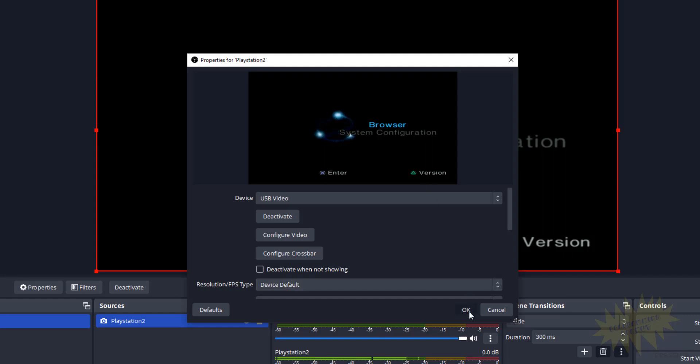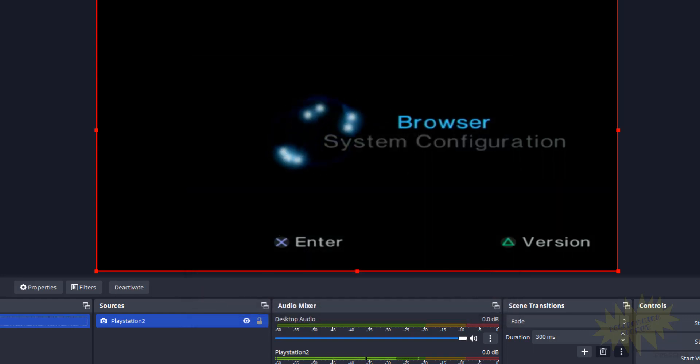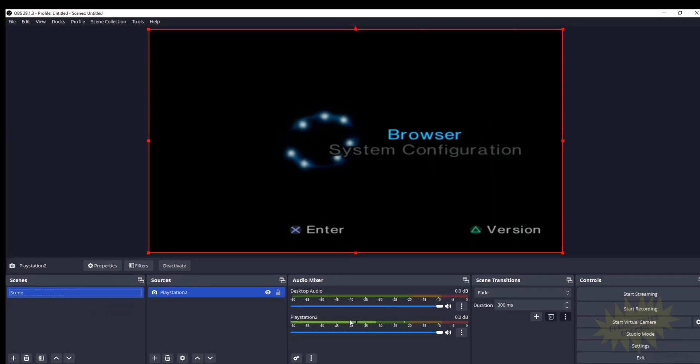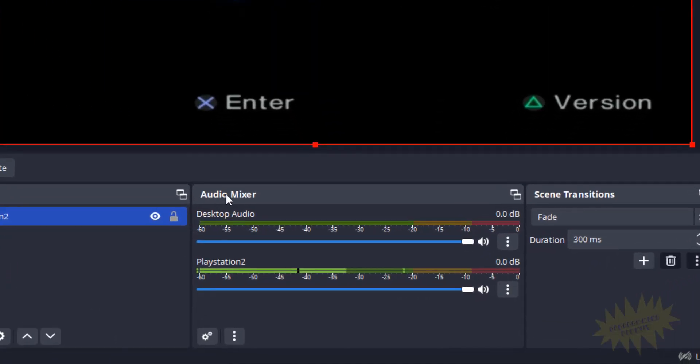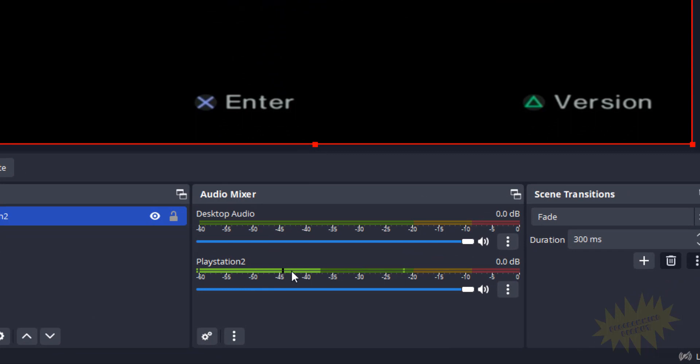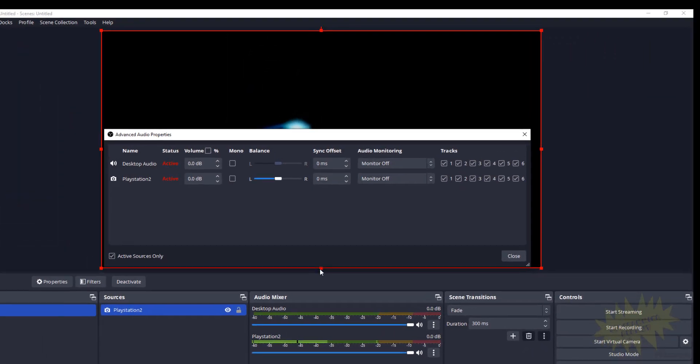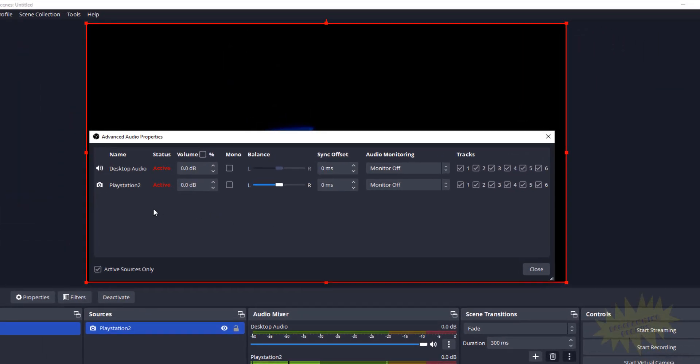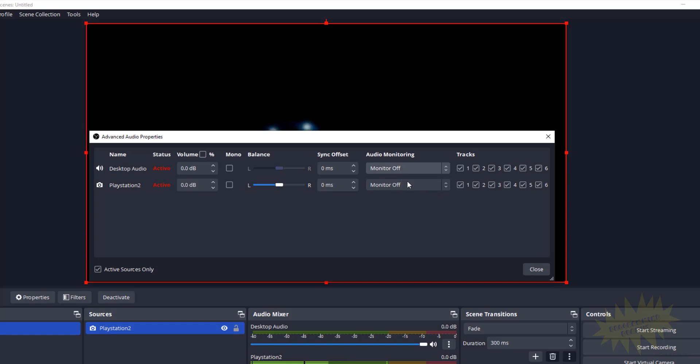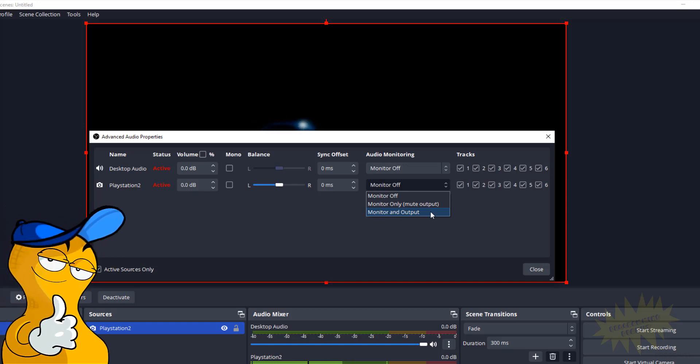Just click on OK, and then down here in the Audio Mixer box you should see an audio bar moving up and down like that. Okay, but don't worry if you don't hear anything from your speakers, we're going to fix that right now. Go ahead and click on the little two gears at the bottom, and you see here where it says PlayStation 2, that's my source. And then here for Audio Monitoring, you want to click on that and change it to Monitor and Output.